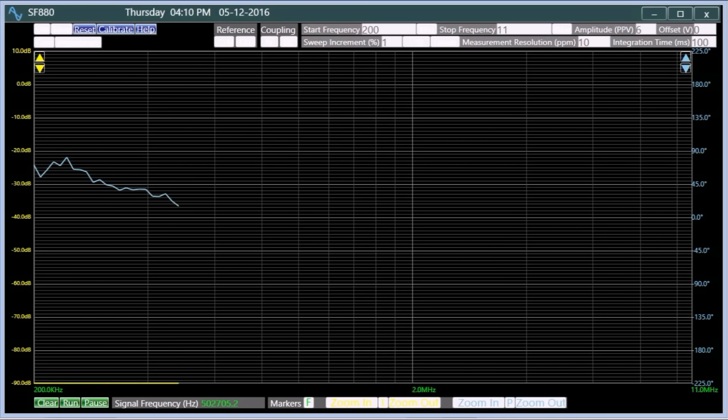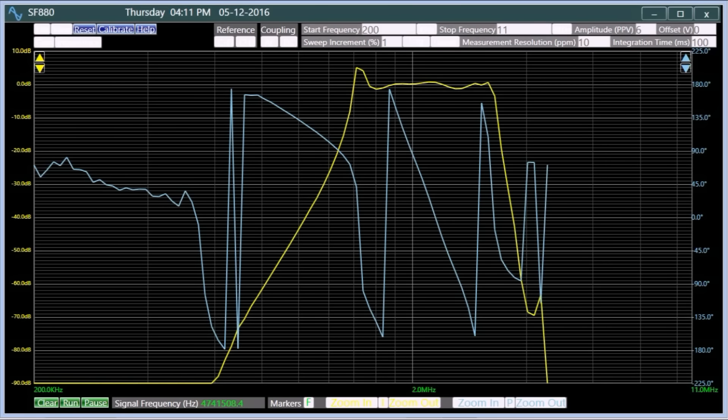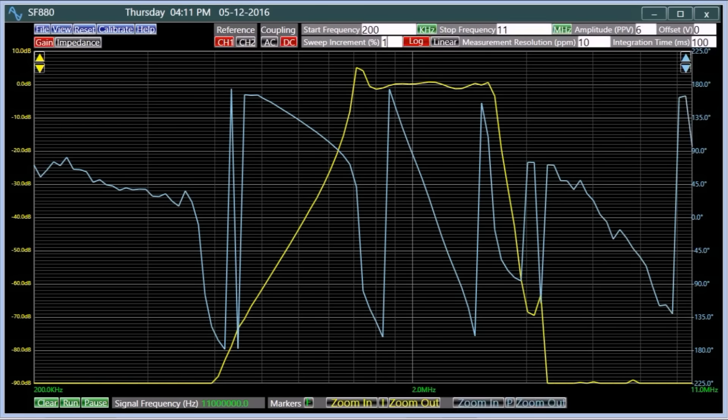A sweep frequency response analyzer, such as Analog Arts SF880, can be used to evaluate the frequency response behavior of a filter. These instruments generate a Bode plot of the gain and the phase performance of the filter.